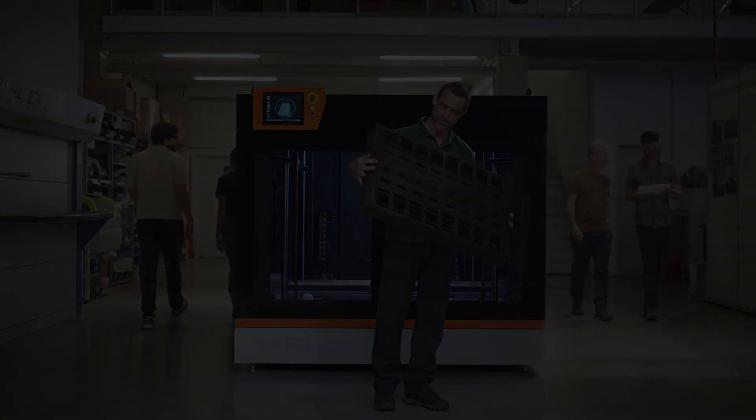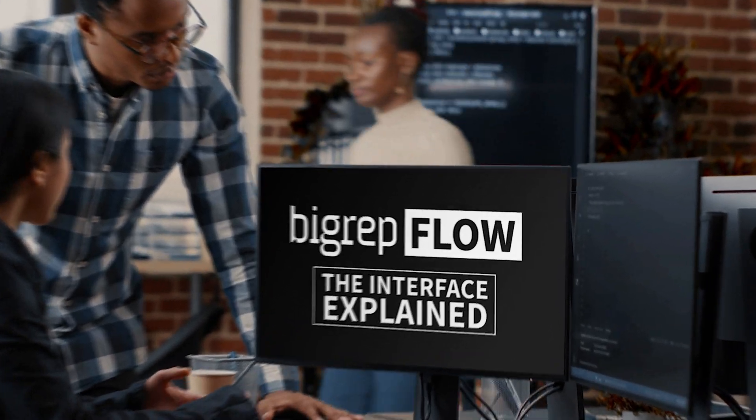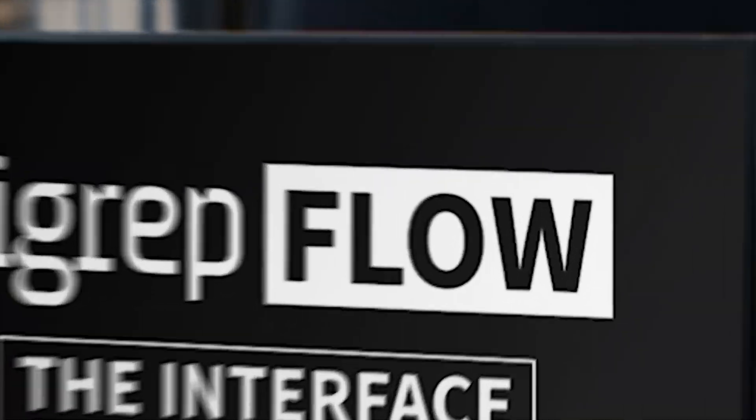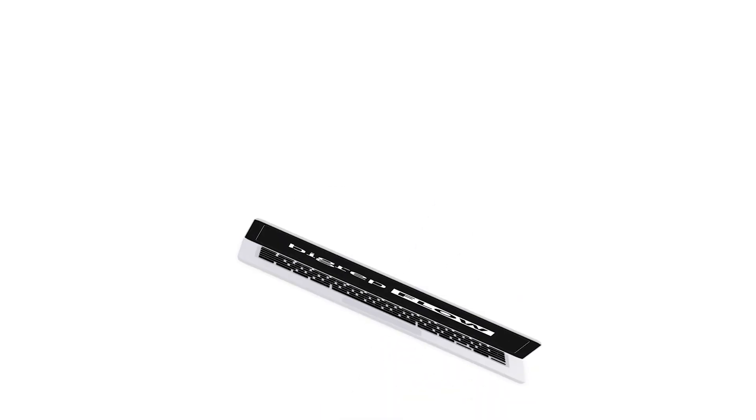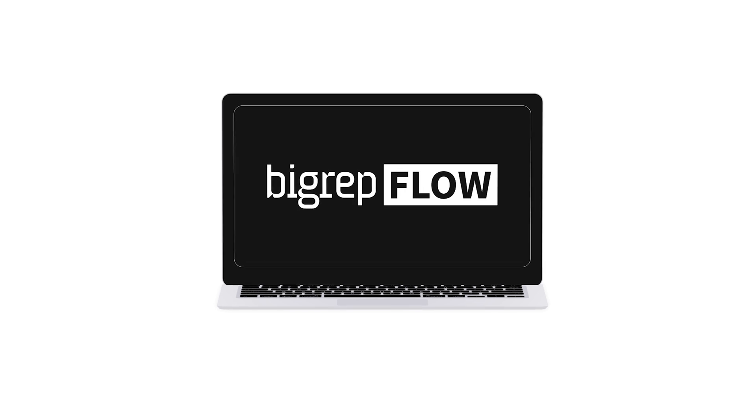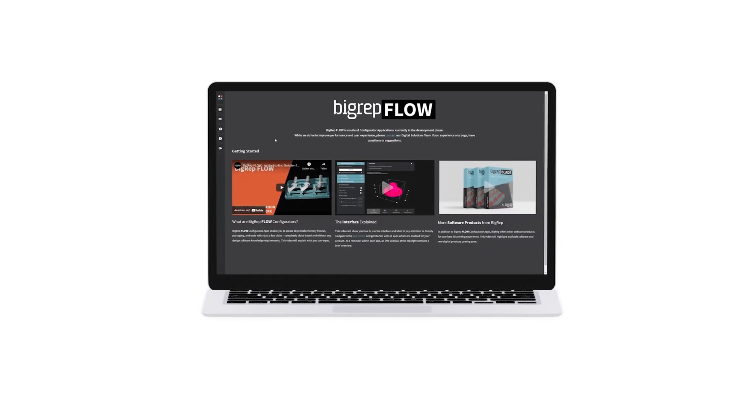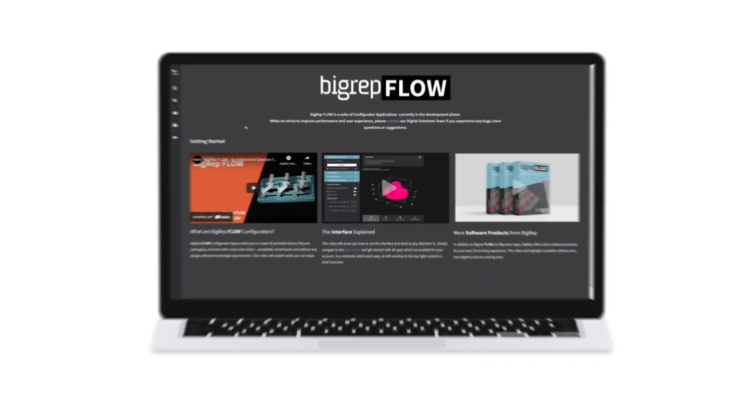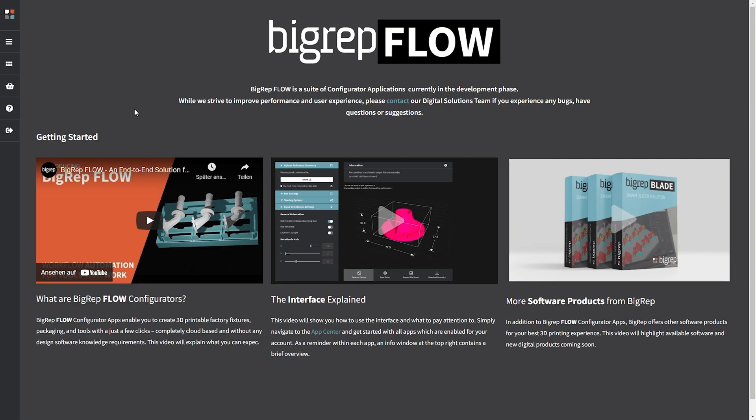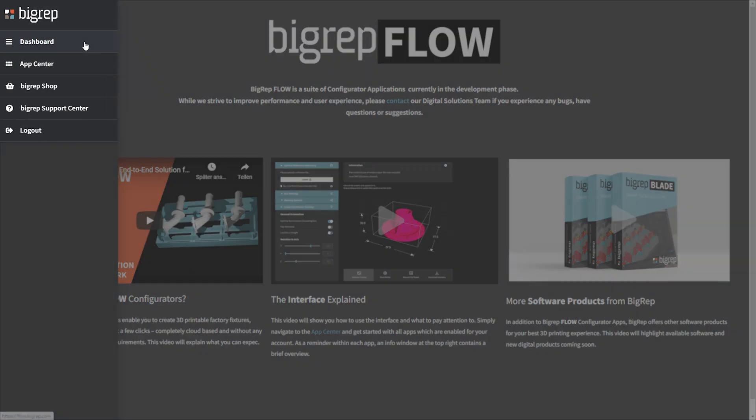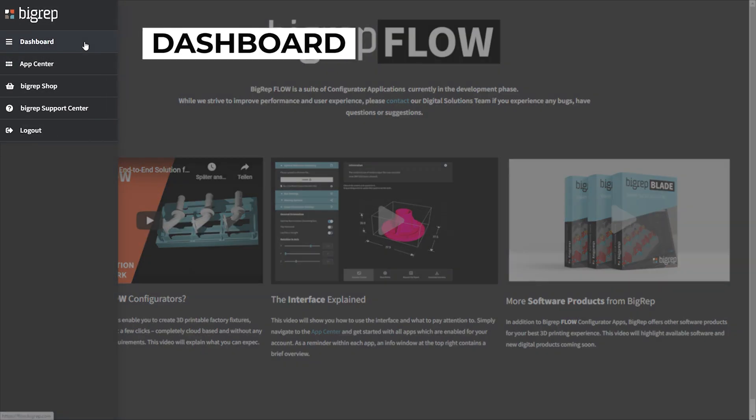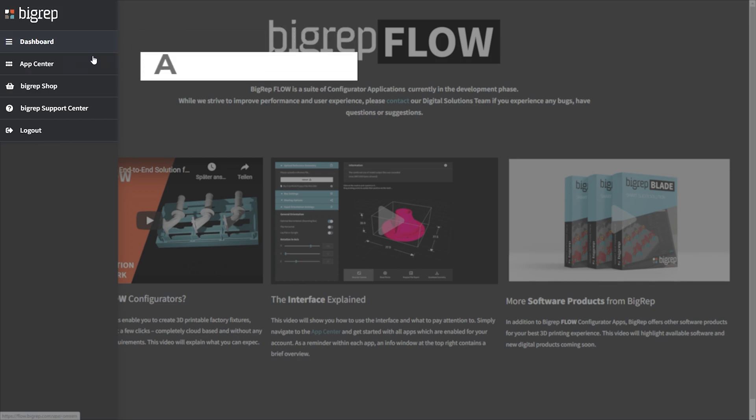So, let's discover BigRepFlow and dive in to learn more. Welcome to BigRepFlow. Let's have a look at the interface and see how to navigate to different apps. In the navigation menu on the left, you will find the dashboard, which will show the current page, and below it is the app center.